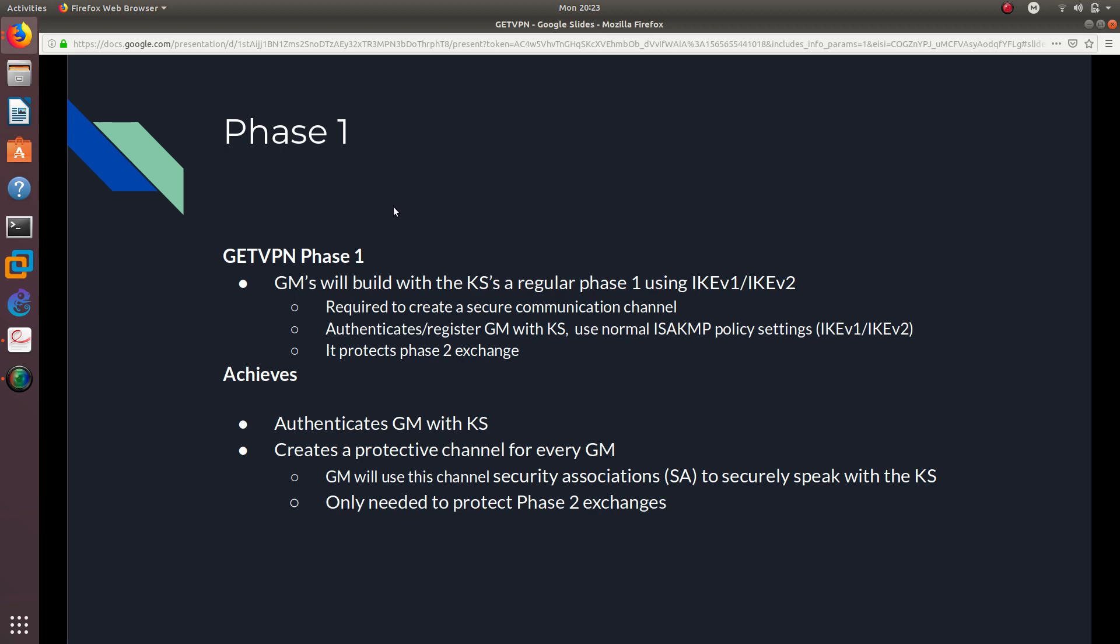And here are the phases of GETVPN. And the first one, phase number one, it only uses two phases. And phase number one is when the group members will build with the KS, which is the key server, a regular phase one using IKE version 1 or IKE version 2. And this requires you to create a secure communication channel. So that's what phase one does, it just creates a secure communication channel.